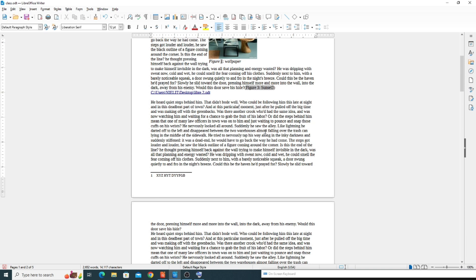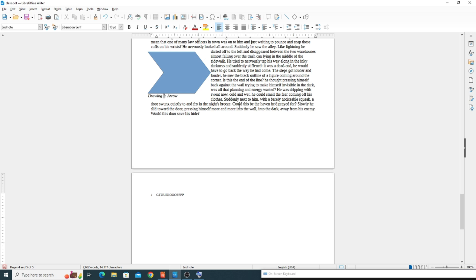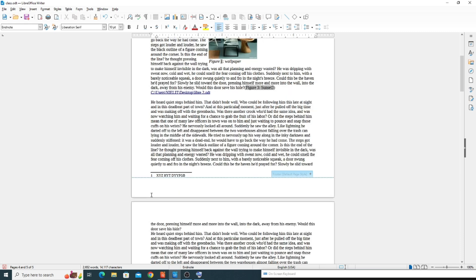Now you can see that as I click on the footnote marker, I can navigate directly to the note at the bottom of the page. By clicking, you can jump between the marker and the note text. This option is your footnote and endnote navigation — you can edit the note directly.